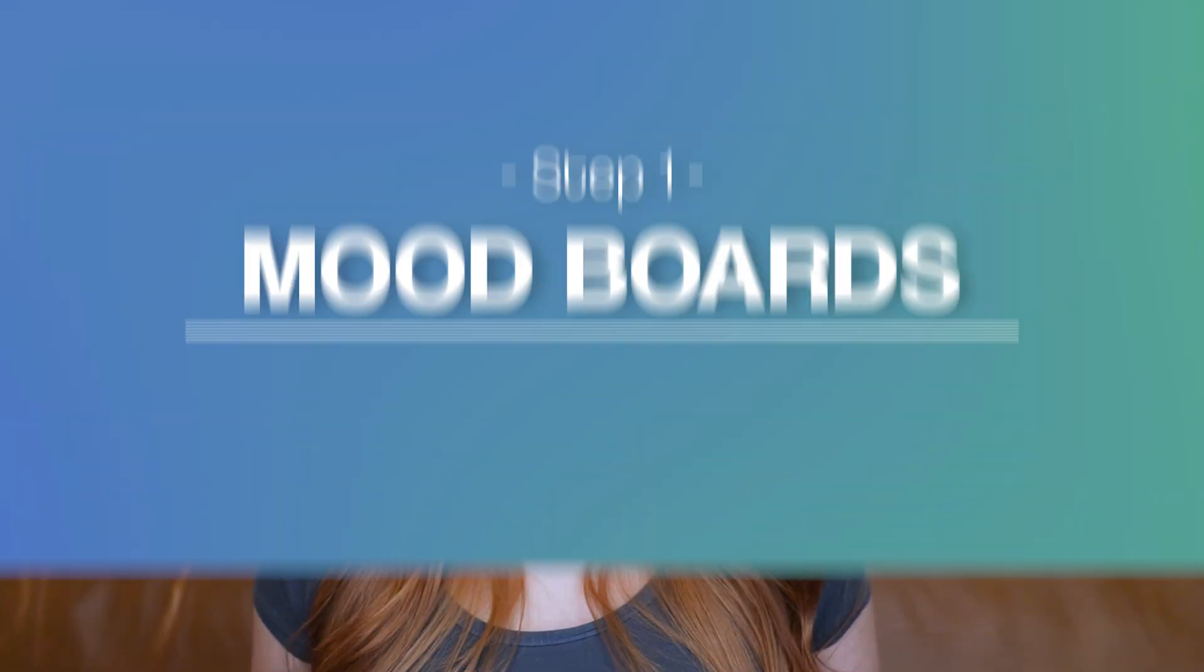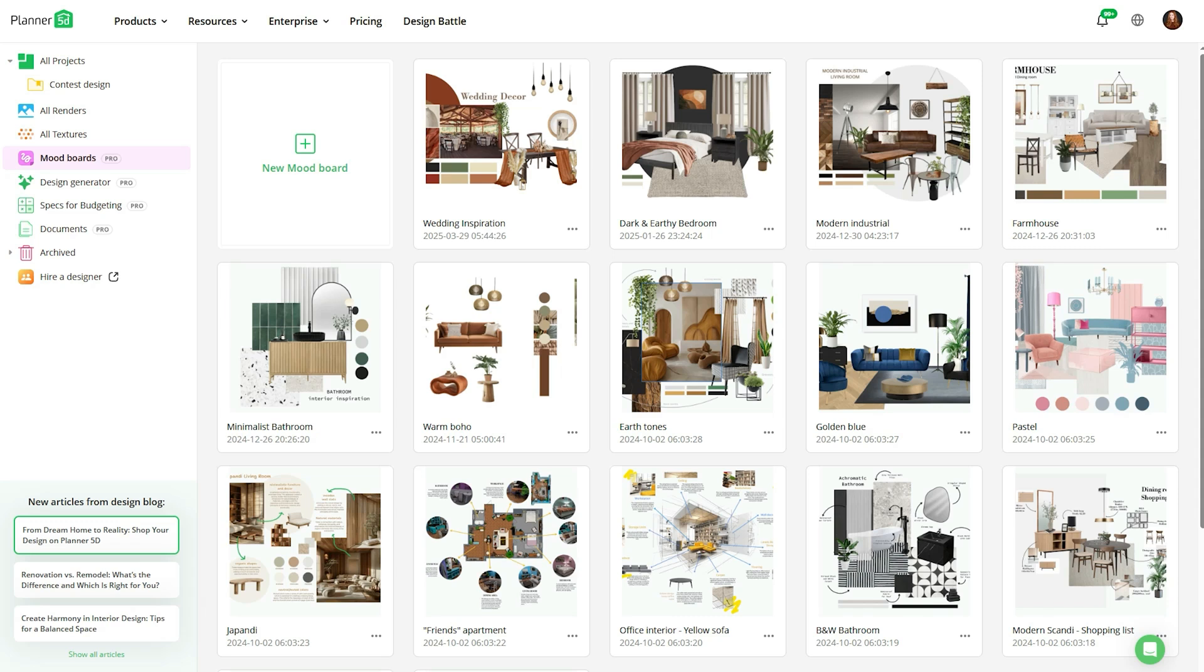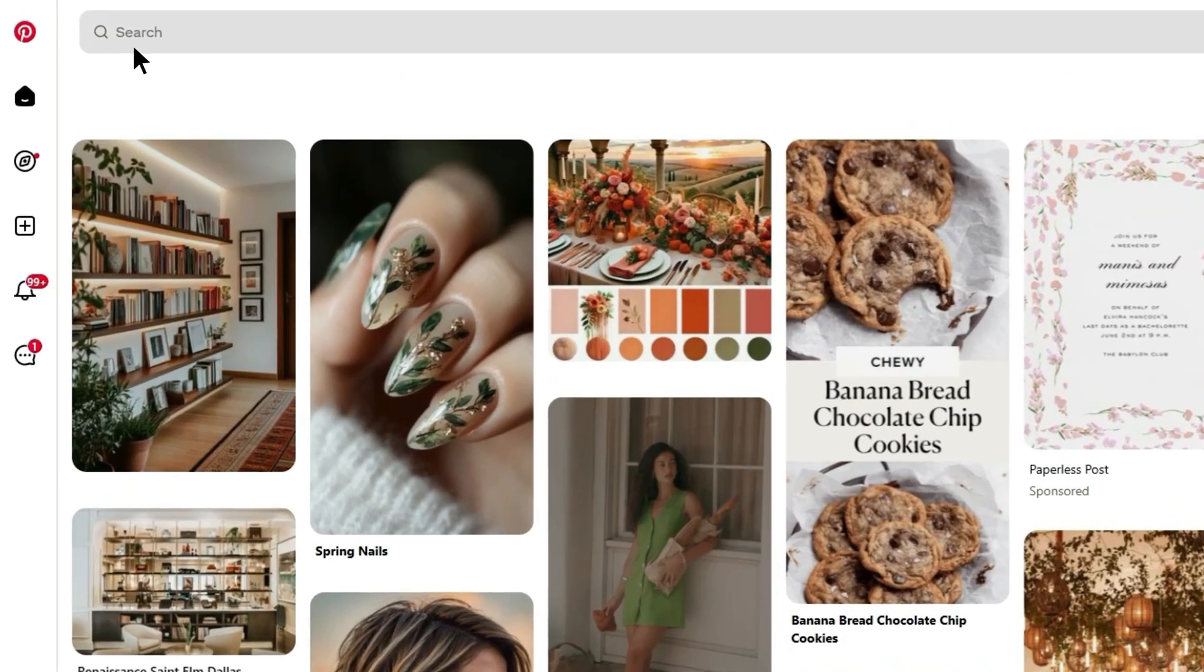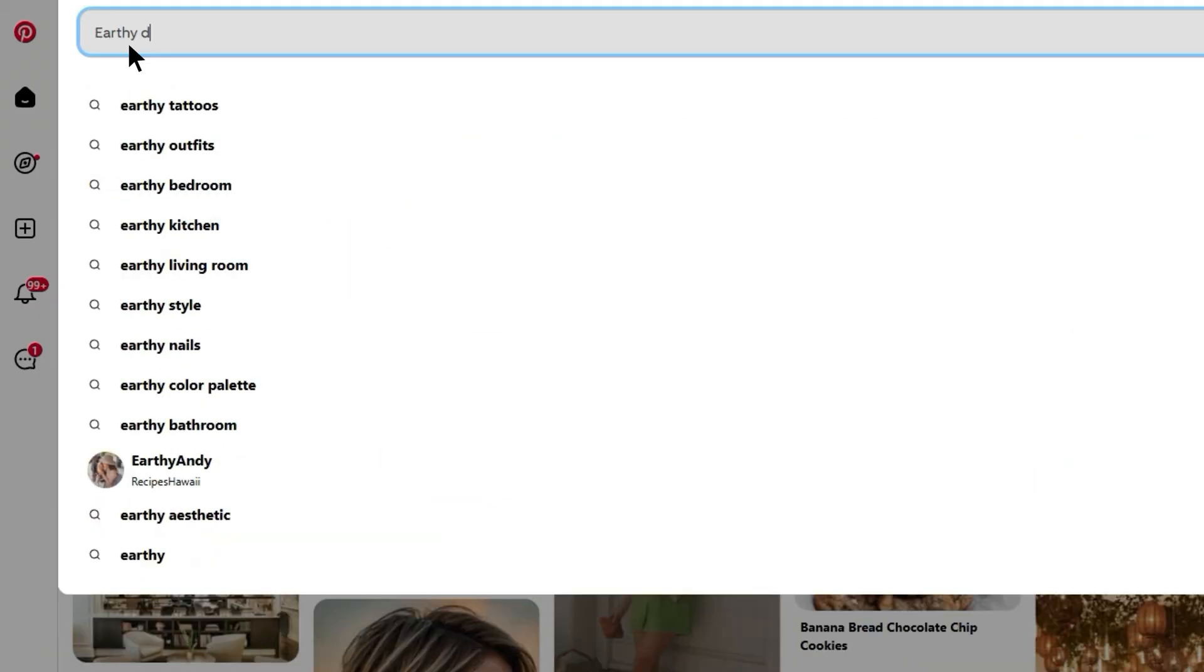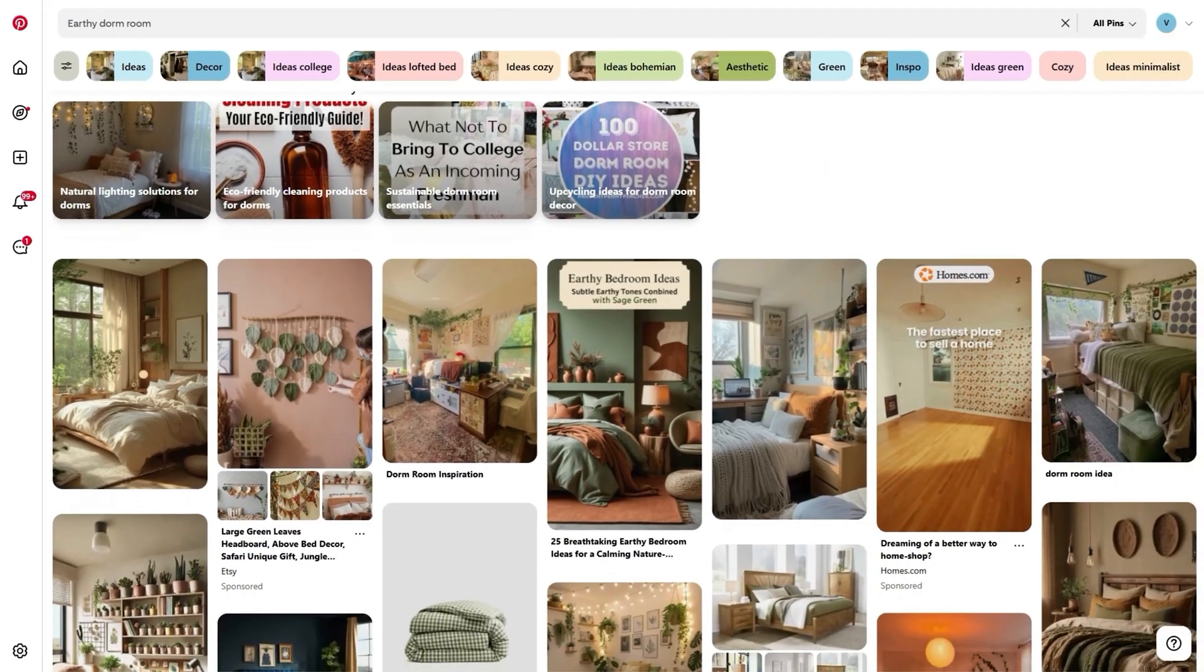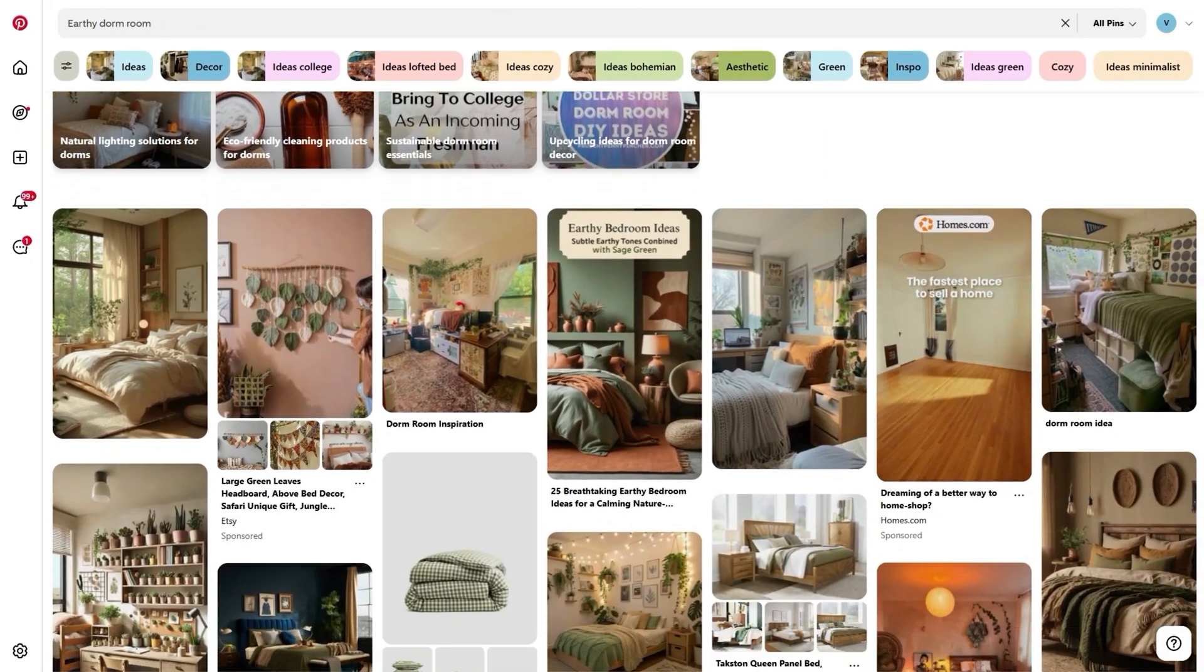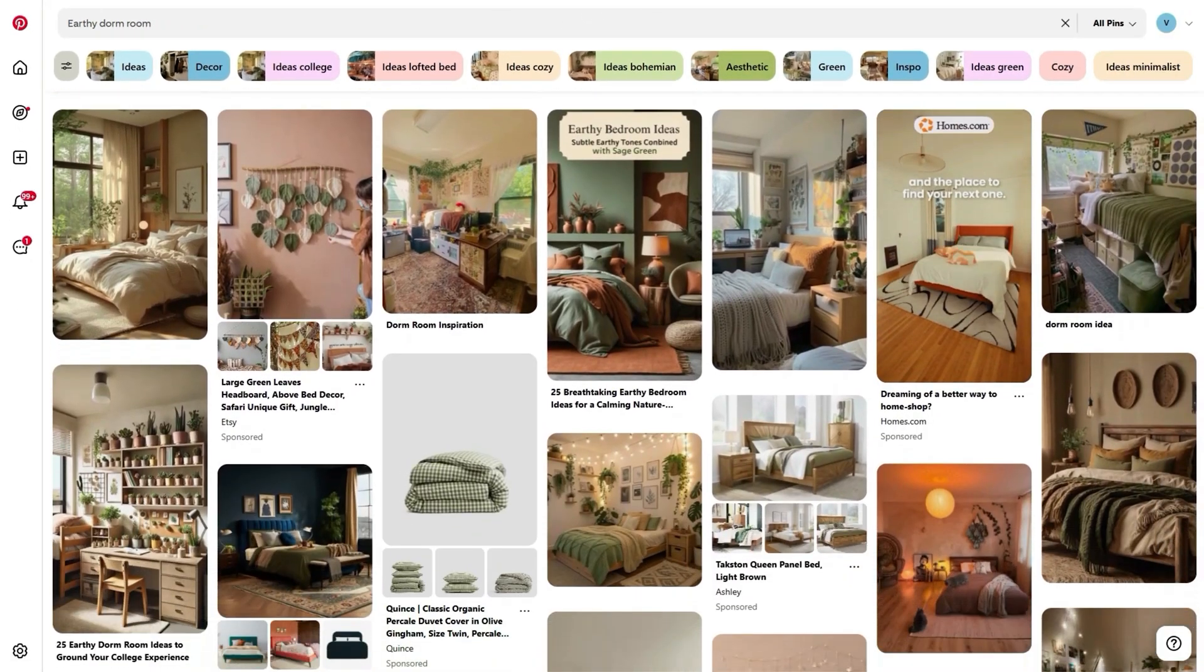The first thing I would recommend doing is creating a mood board. This will really help you hone in all of your ideas to find your ideal style. Go on social media and save any images that you like - furniture pieces, decor, color palettes, literally anything that catches your eye.